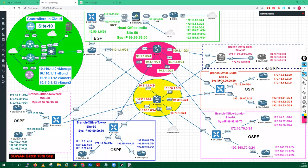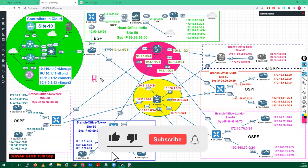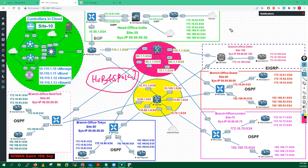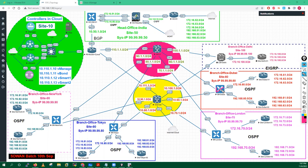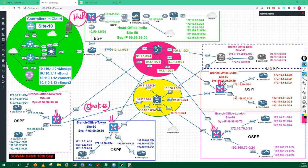Now let's implement hub and spoke topology. To implement hub and spoke topology we have three ways to achieve this task and we are going to discuss all three. According to our lab diagram, the Wayne router, London router, Tokyo router, and New York router are my branches or spokes, and Echo India is my hub site. These are my spoke sites. This is my main task.